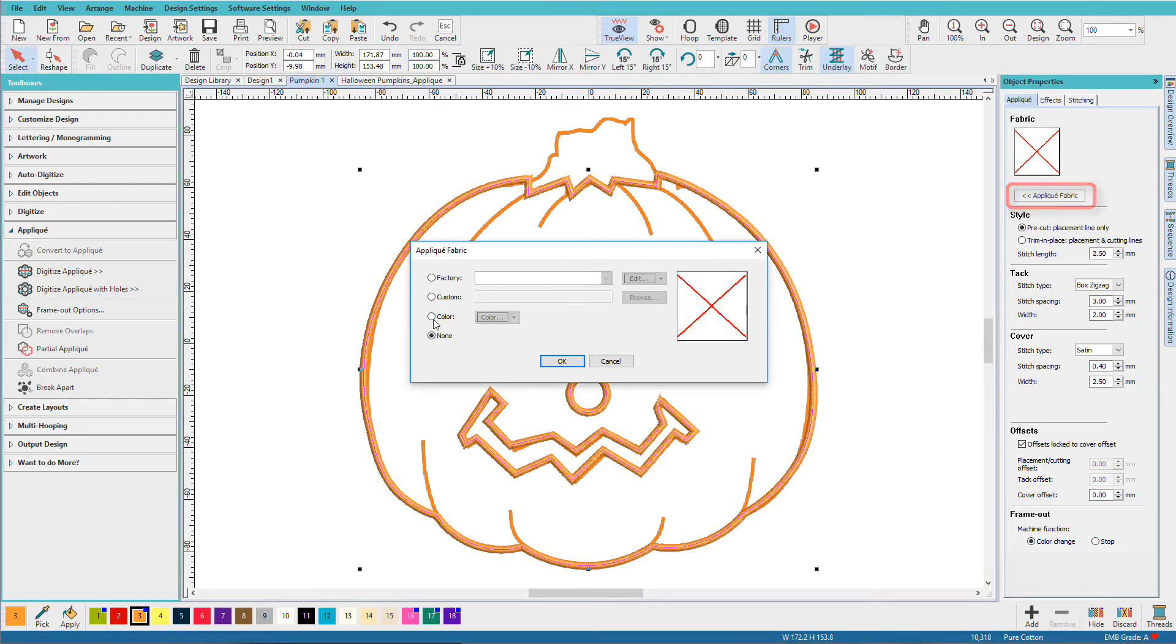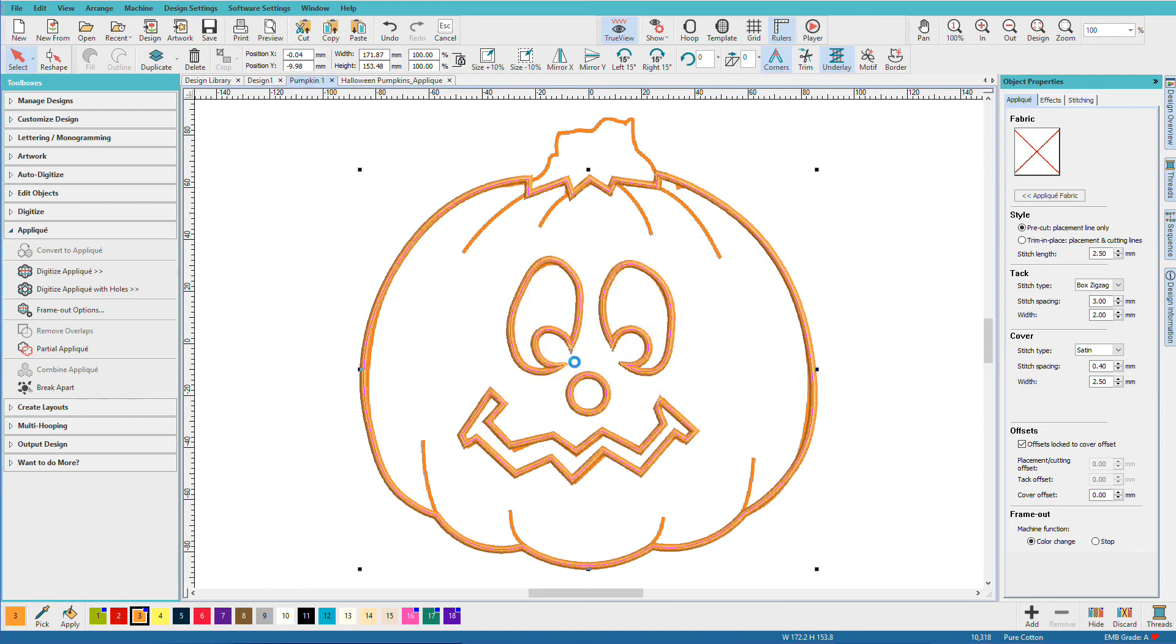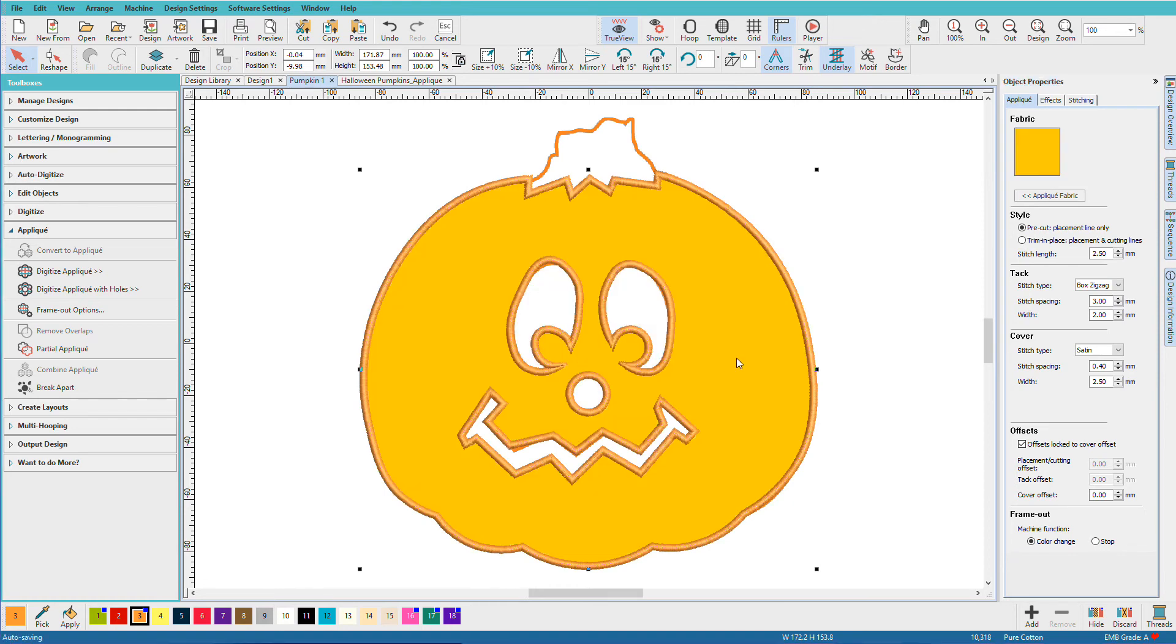Click my fabric, click color, and click an orange. Click OK. And notice that the fabric is just in the pumpkin area and I have cutouts for his eyes and nose.